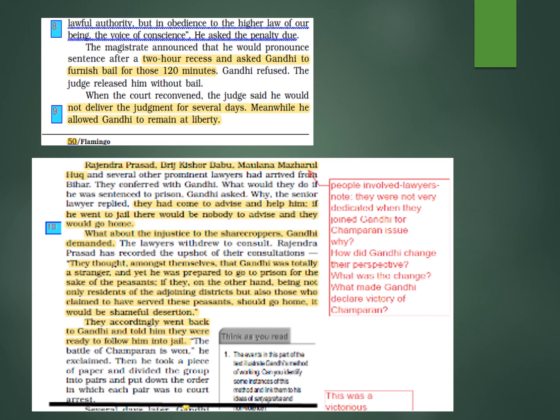Rajendra Prasad, Brij Kishore Babu, Maulana Mazarul Haq, and several other prominent lawyers had arrived from Bihar. They conferred with Gandhi — what would they do if he was sentenced to prison? The lawyers said that if Gandhi went to jail, there would be nobody to advise, and they would go home. Gandhi challenged them: 'What about the injustice to the sharecroppers? These are your local people, your clients — how can you abandon them and flee?'